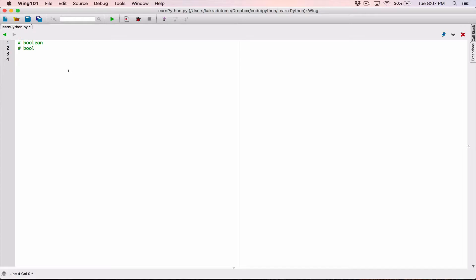So these variables store the values true or false. These variables help us — they help signal to us if a certain condition exists in a program. So let's see an example of it.